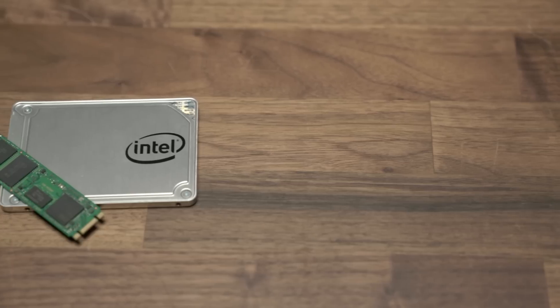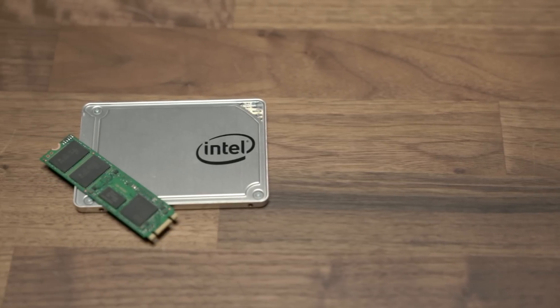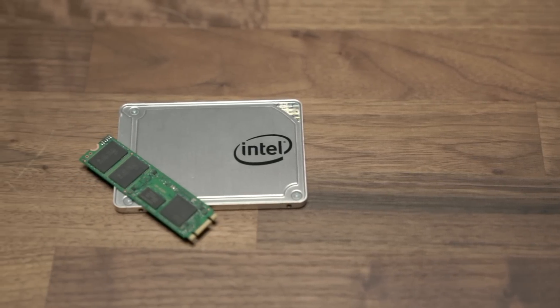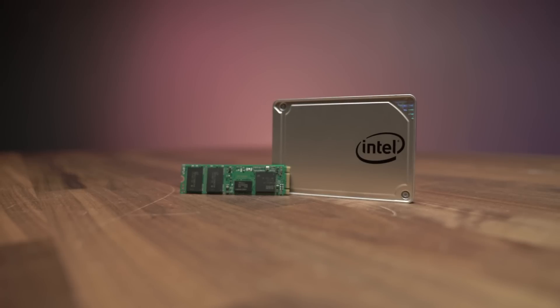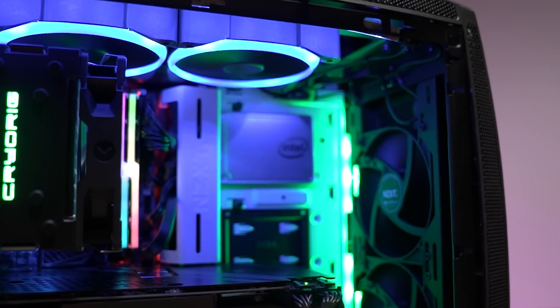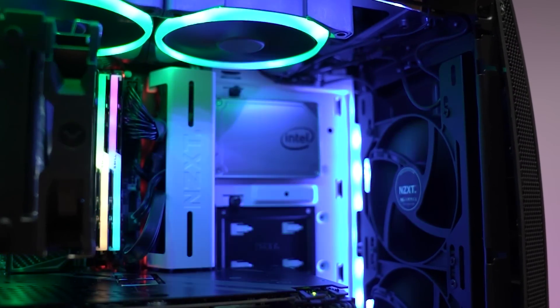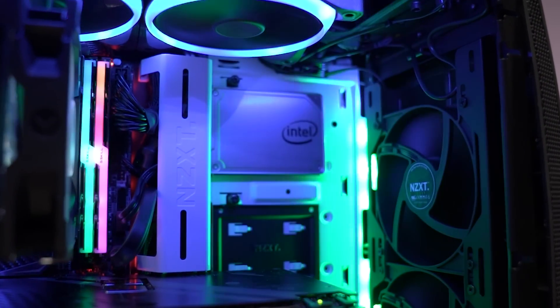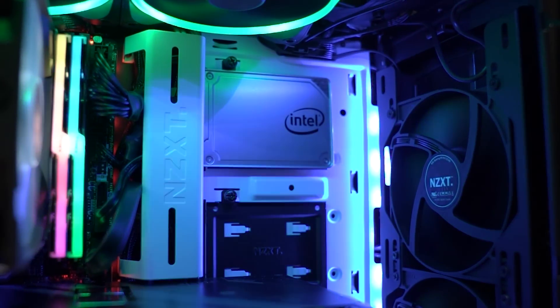When solid-state drives first emerged onto the mainstream six or seven years ago, the difference was night and day between SSDs and the spinning drives they replaced. You felt the effects every time you started your computer, opened an application, or transferred a large file.